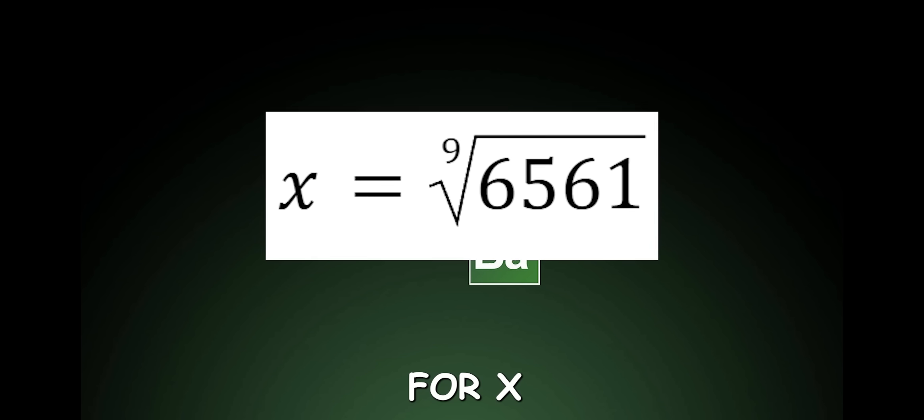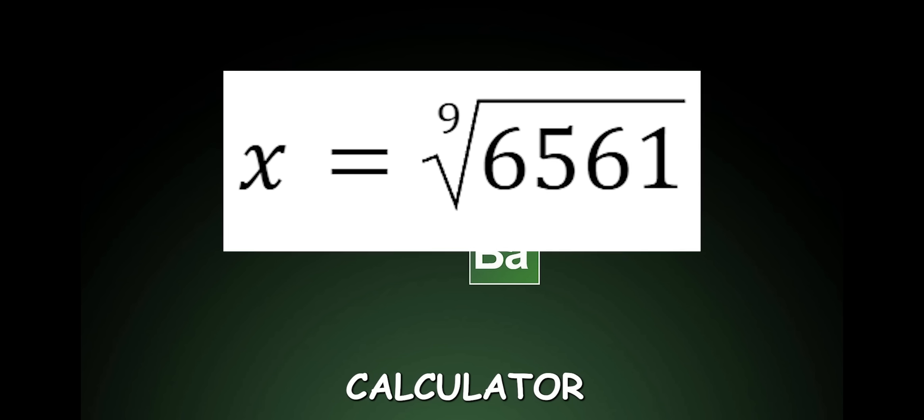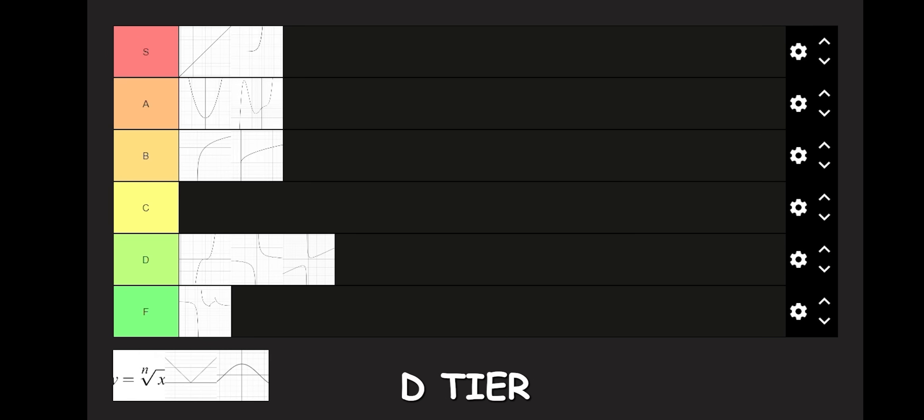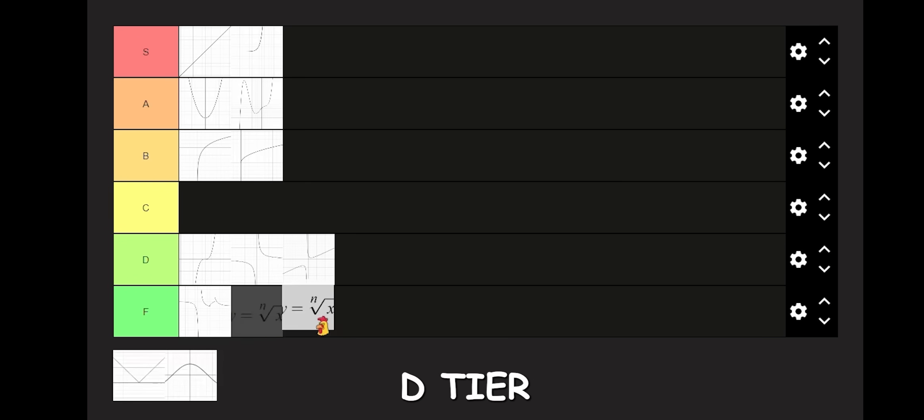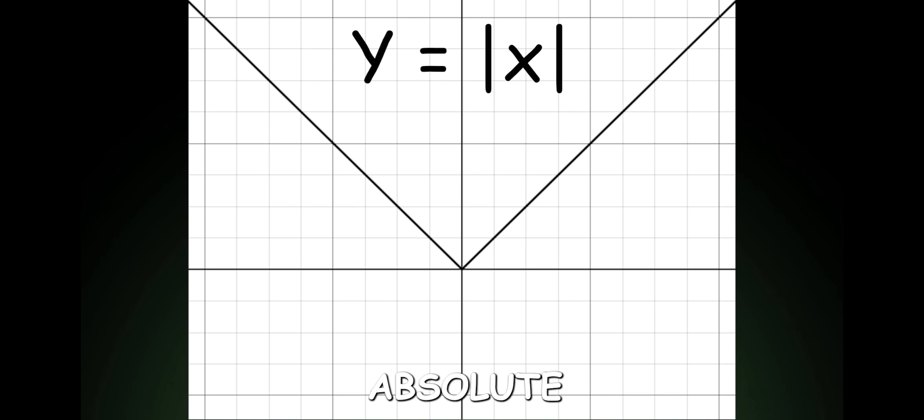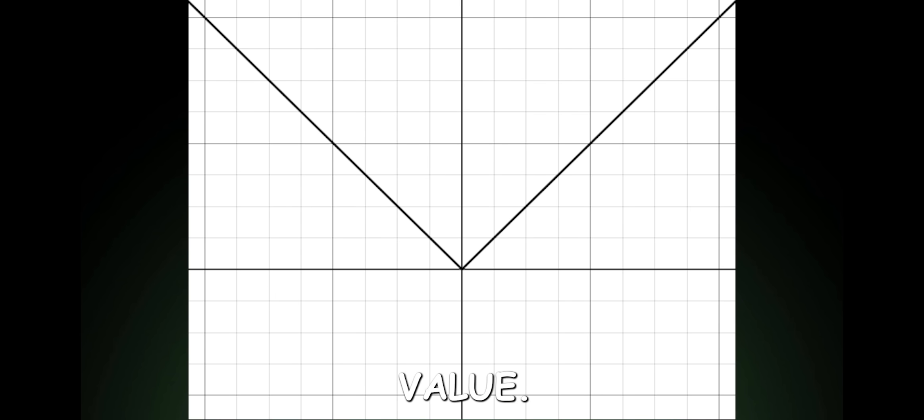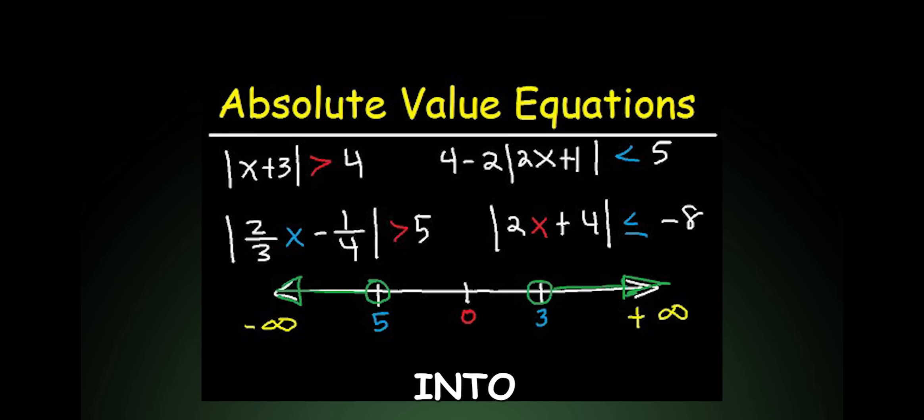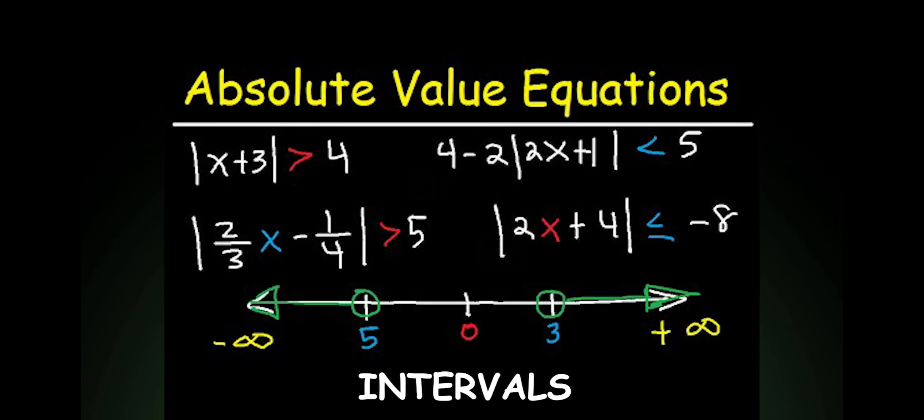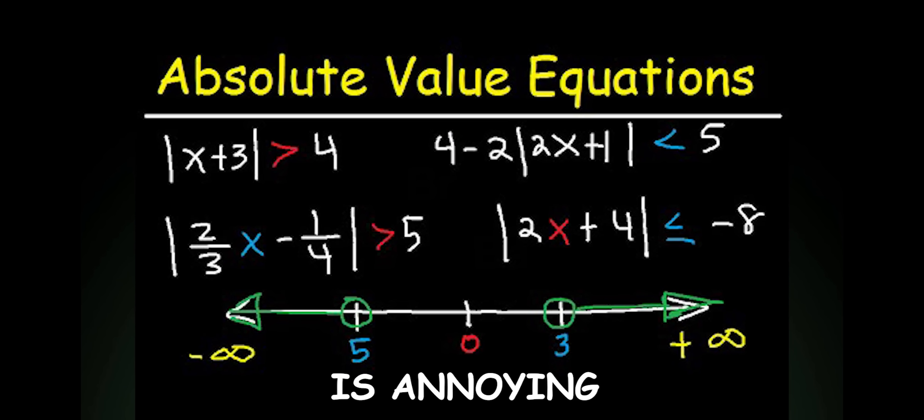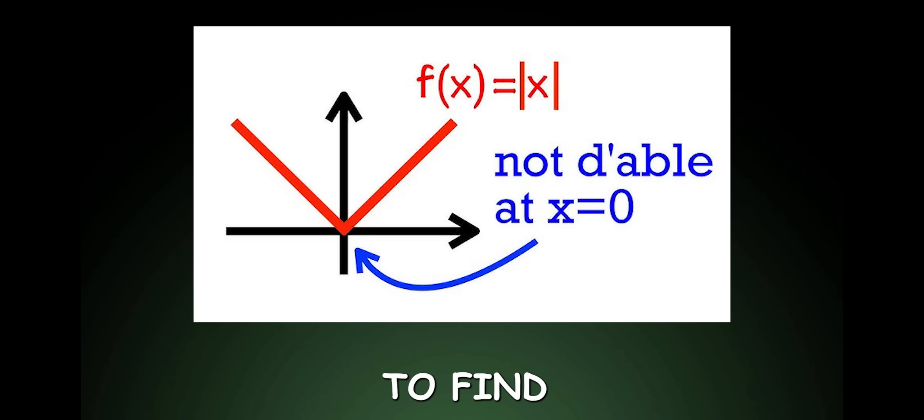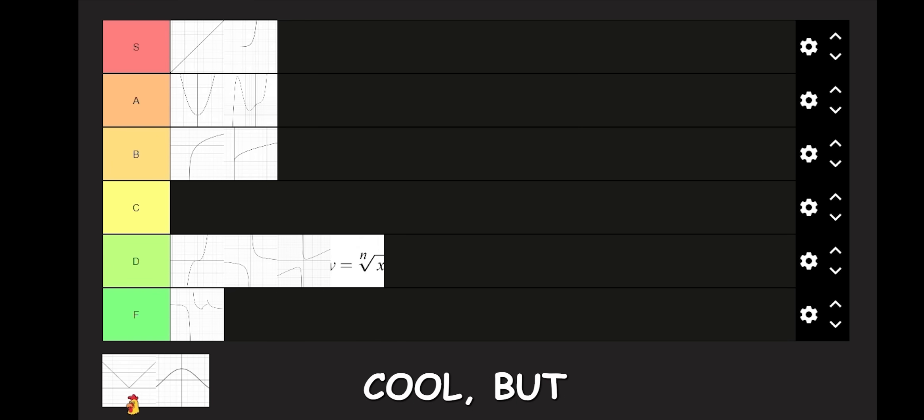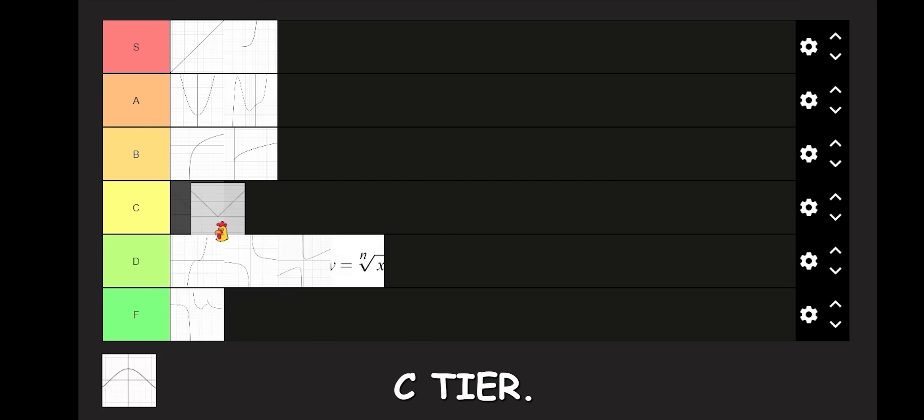Nth root. Solving for X without a calculator is pure agony. D tier. Absolute value. Having to split the function into multiple intervals is annoying, and you have to find where the function isn't differentiable. Looks cool, but C tier.